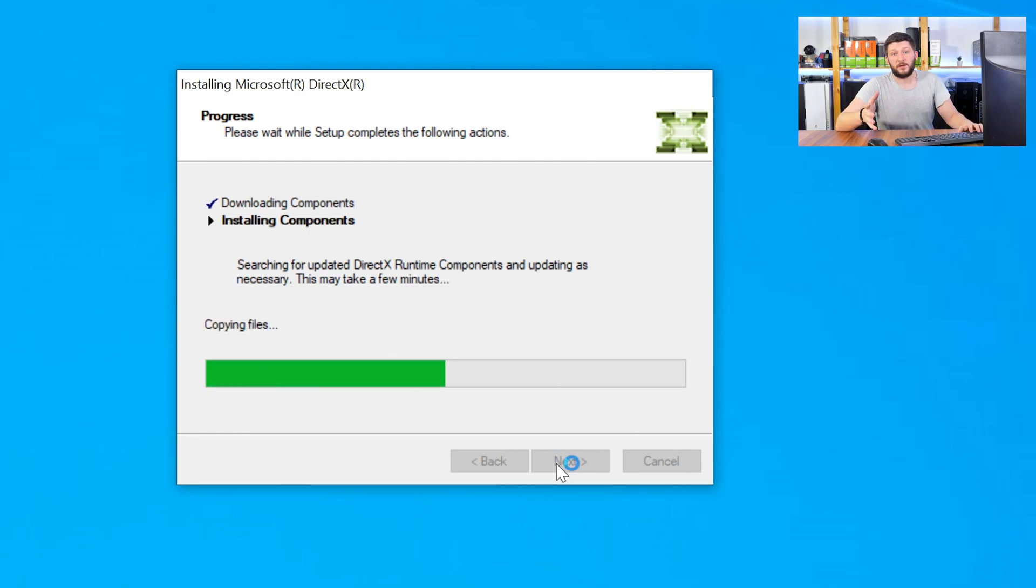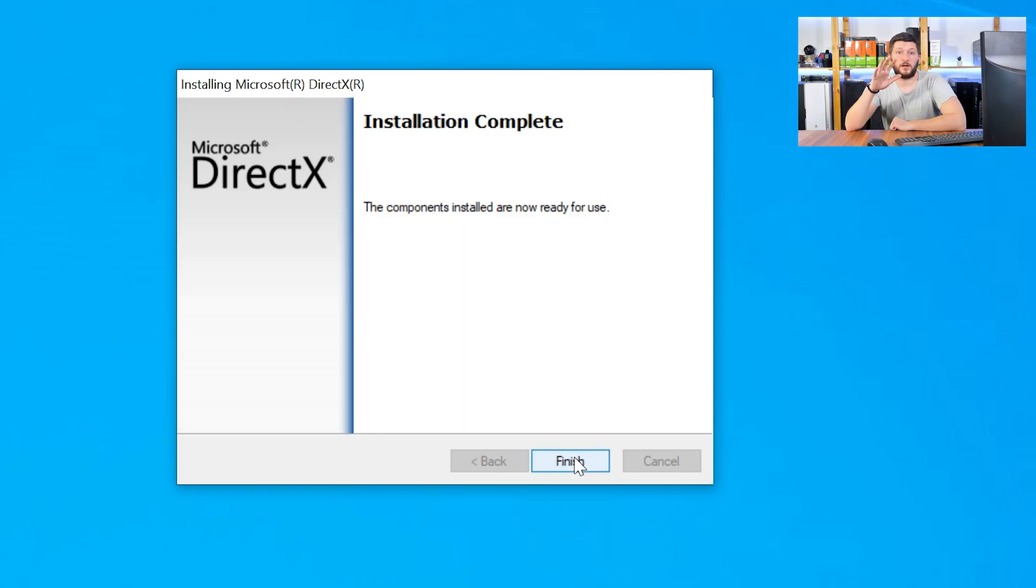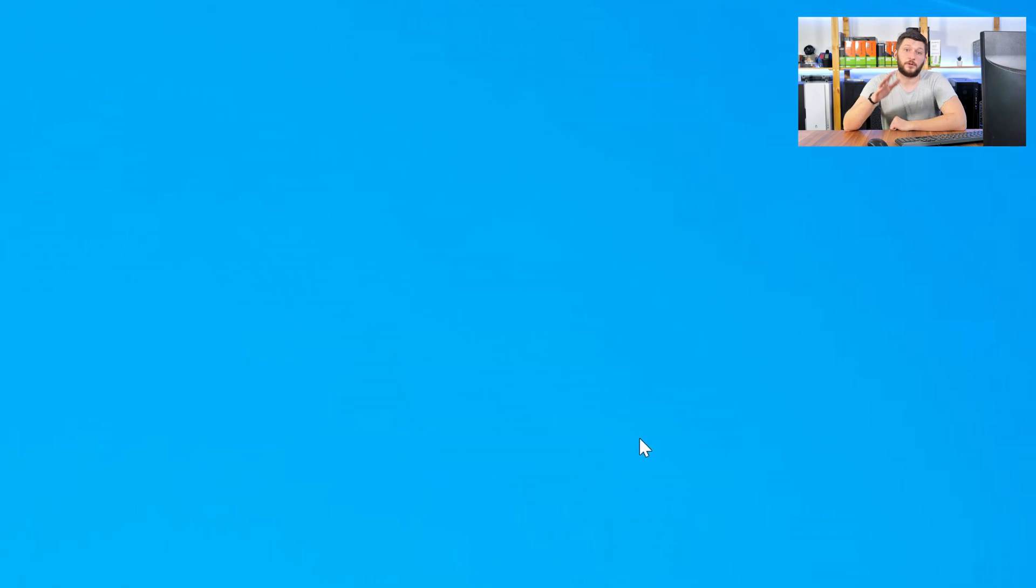Once everything is done, just like before, restart your PC and your program should finally start up and you can use whatever you wanted to use.